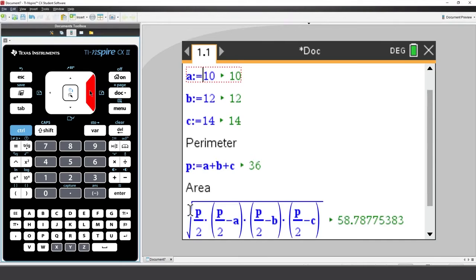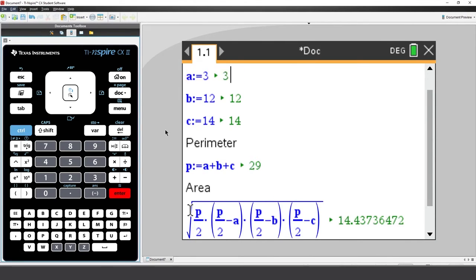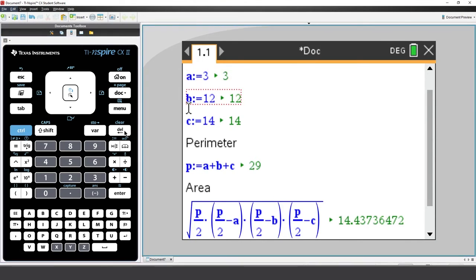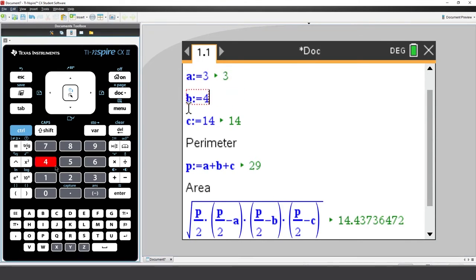We can now change A, B, or C, and both the perimeter and area of the triangle will be updated.